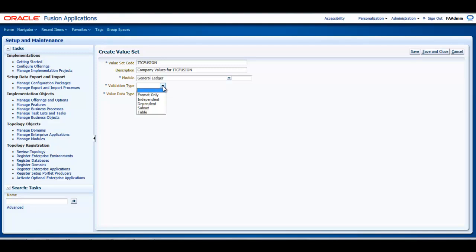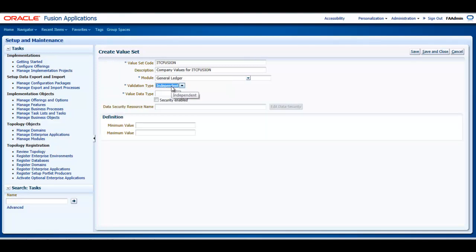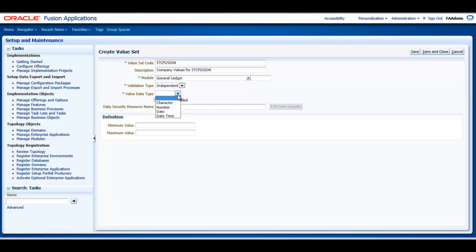Then, Validation Type. Here I need to assign a validation type for my chart of accounts value sets. In this example, I will select Independent, which means that the values are independently selected when filling out the segment in the Account Validation.